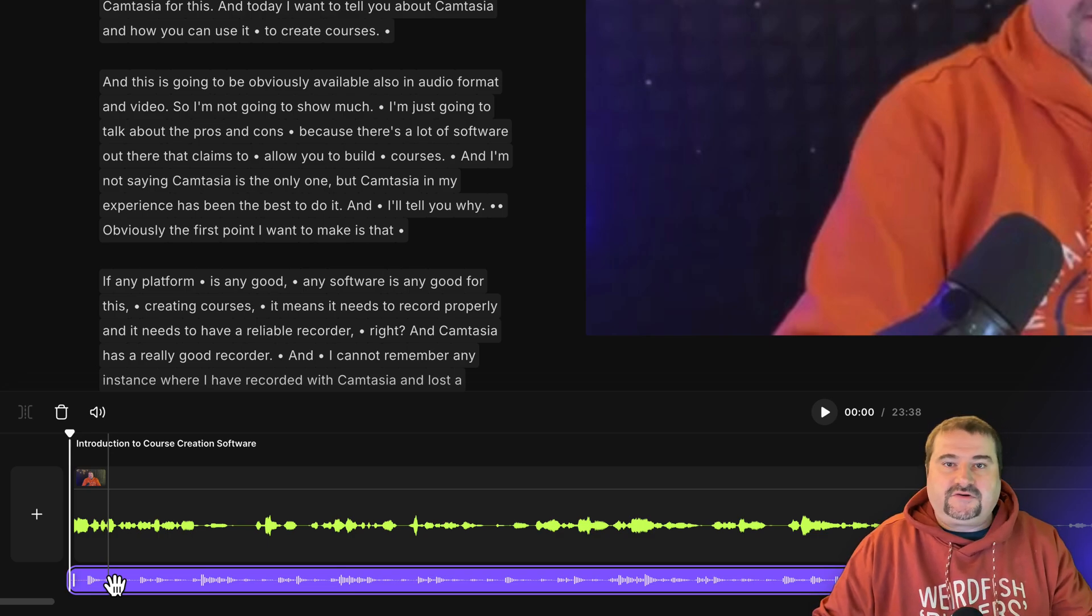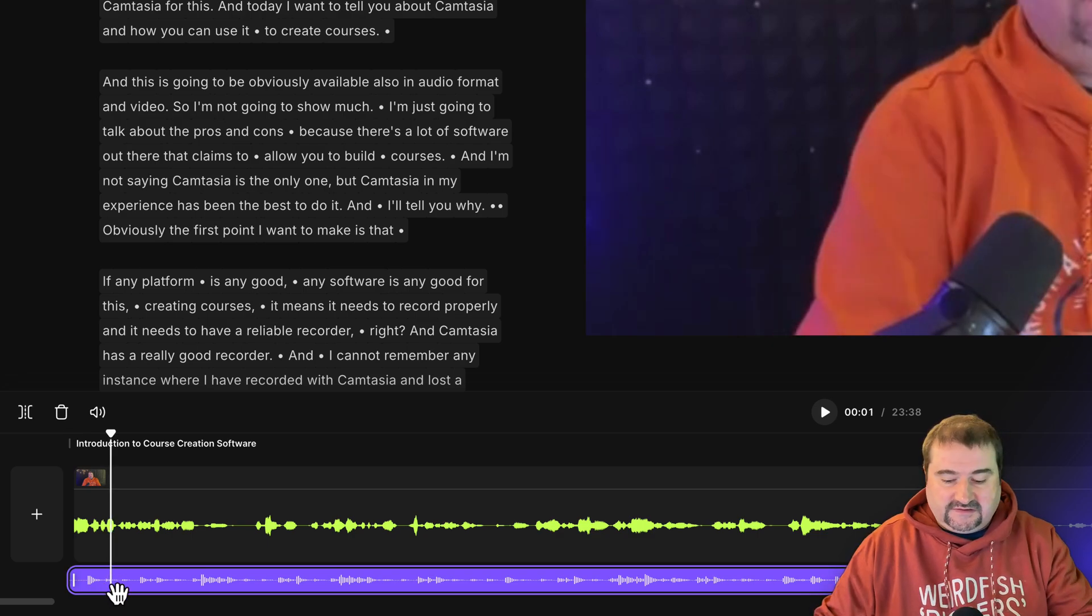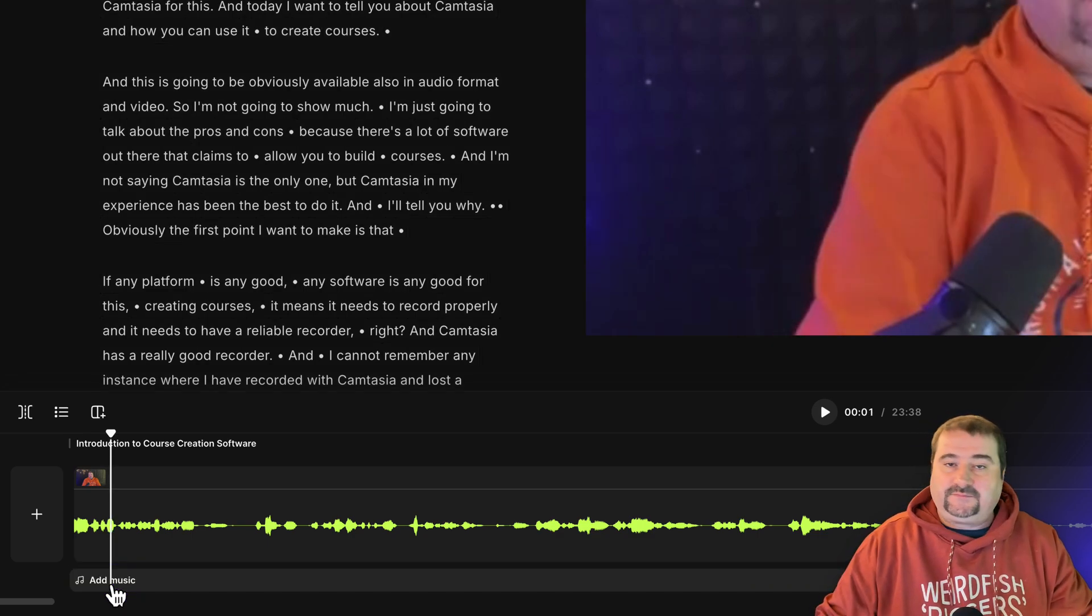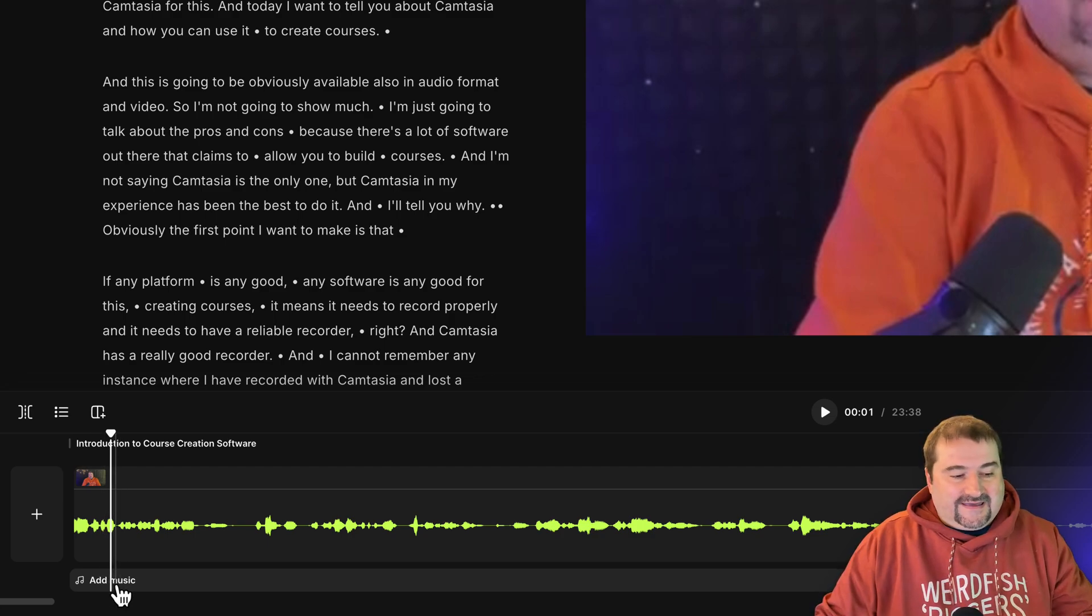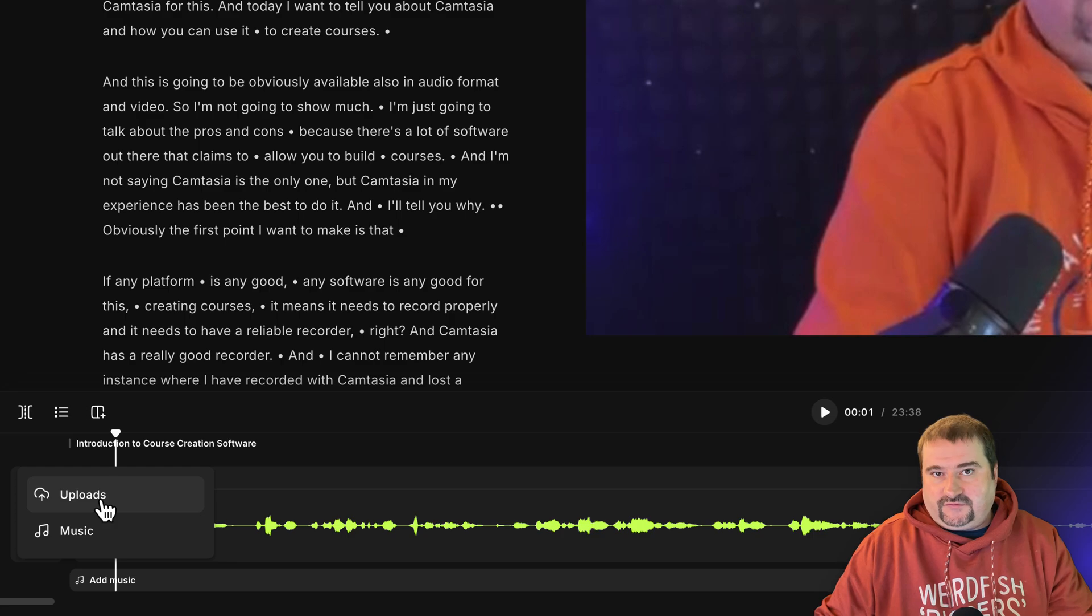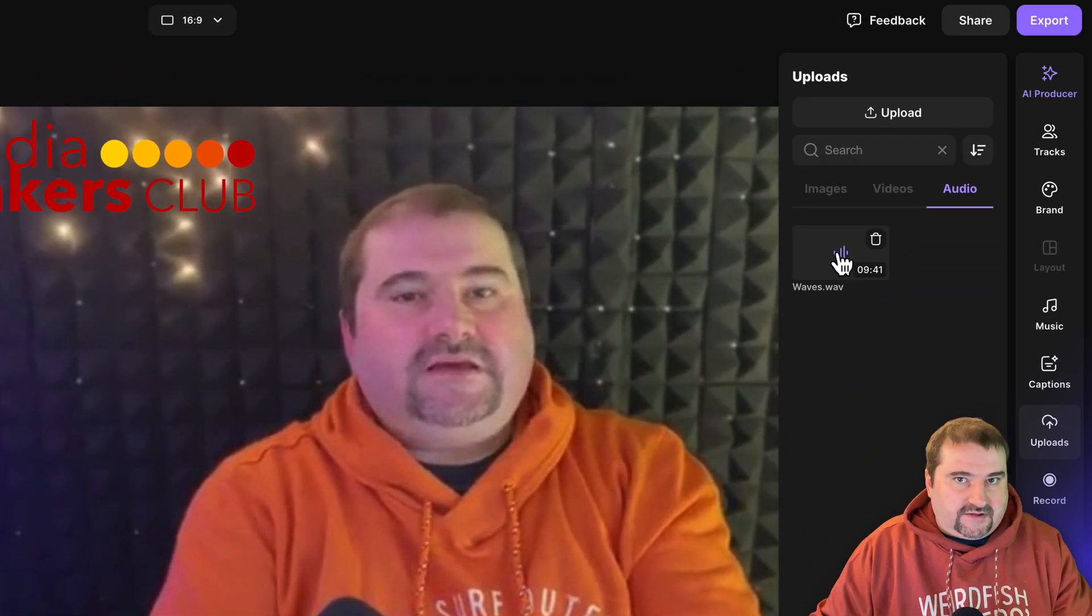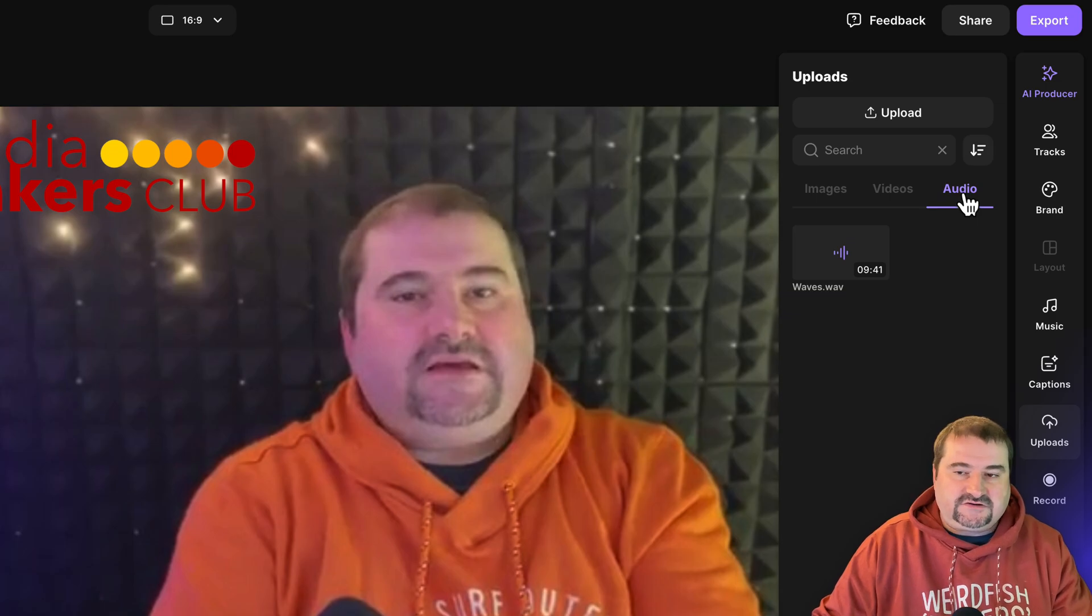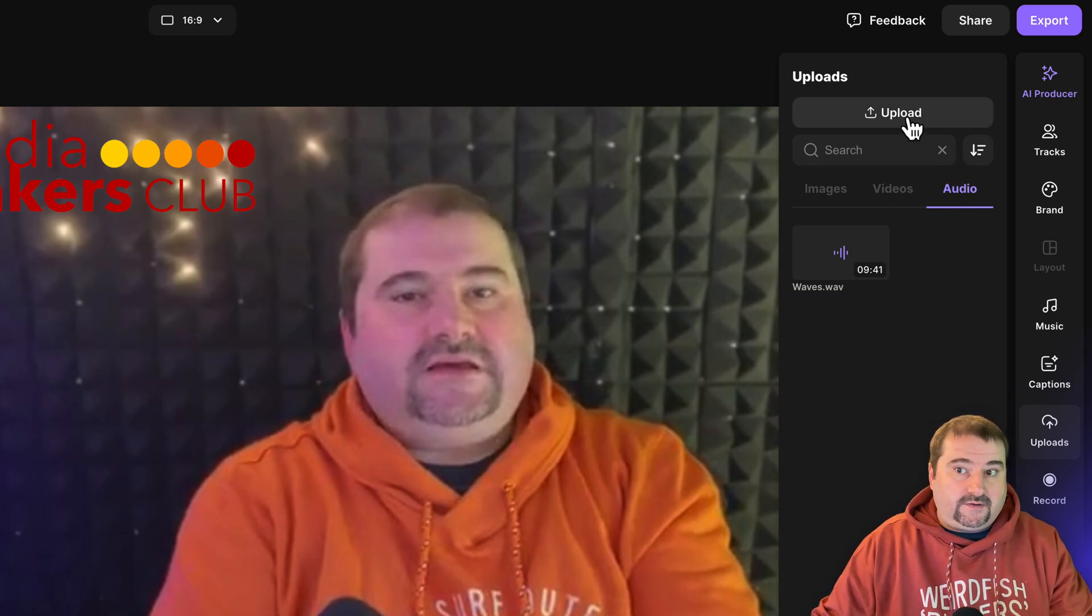And before I do that, I want to show you how you can add stuff that you upload. So let's delete this one, select it and click backspace or delete. And then if you click again, it's going to say I want to upload music myself. So click on this one. And here I already uploaded a file in my audio section, but I can also click to upload a new one.